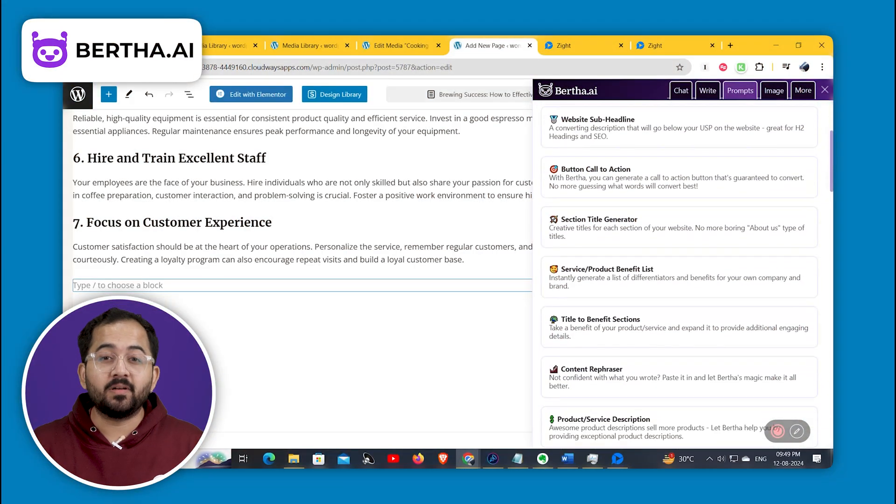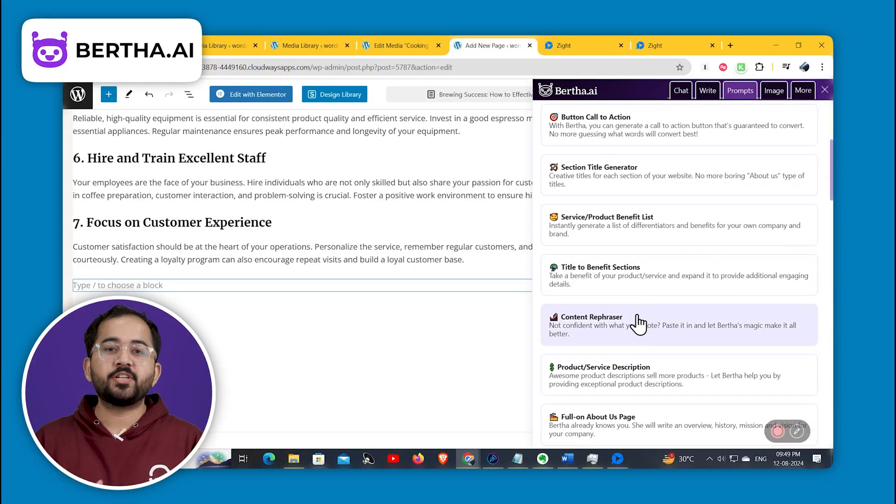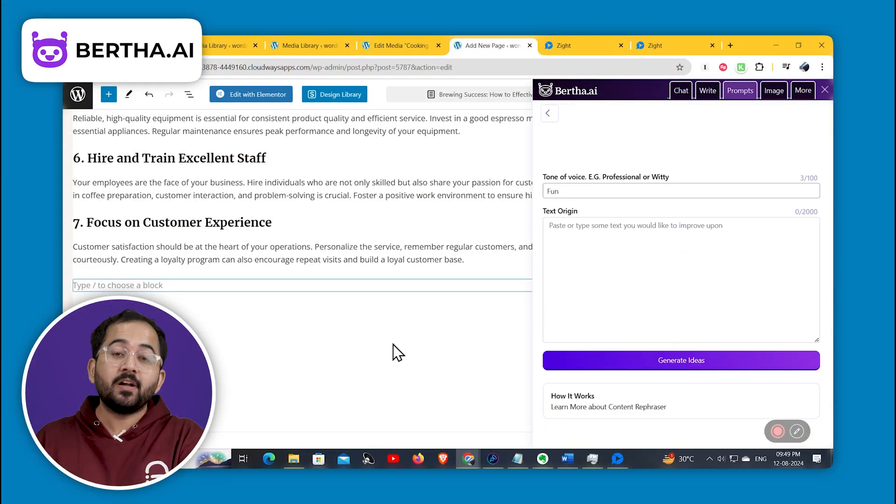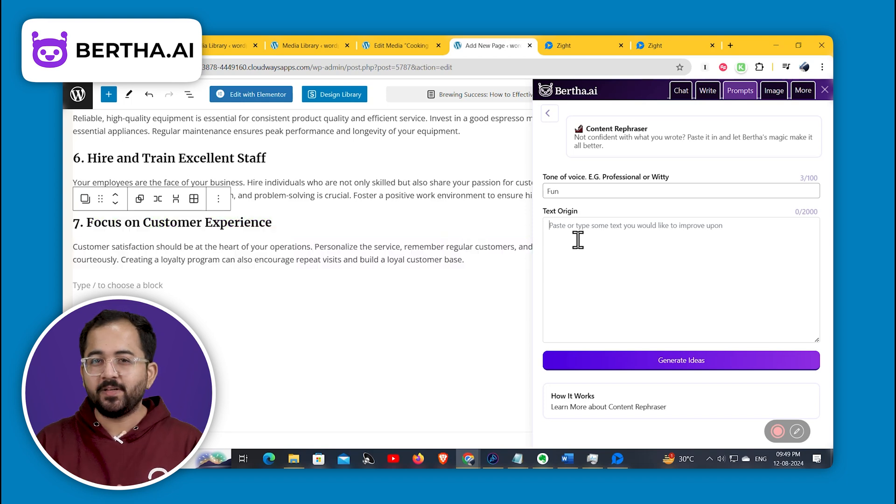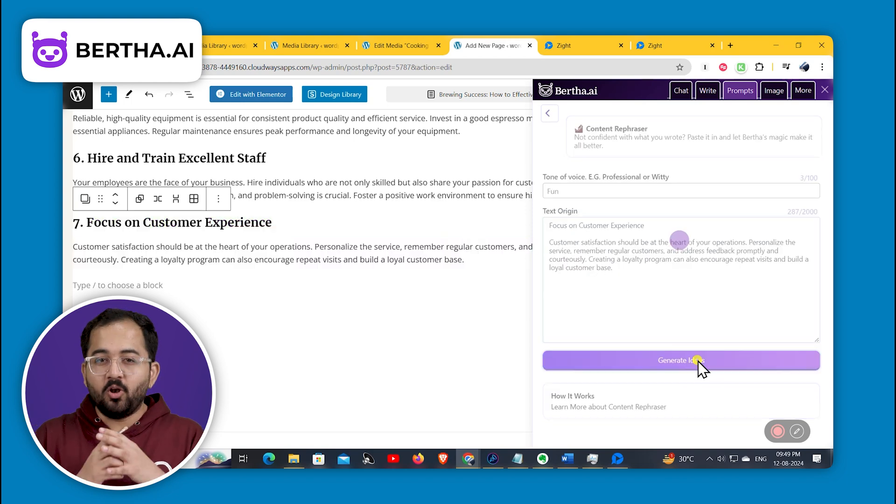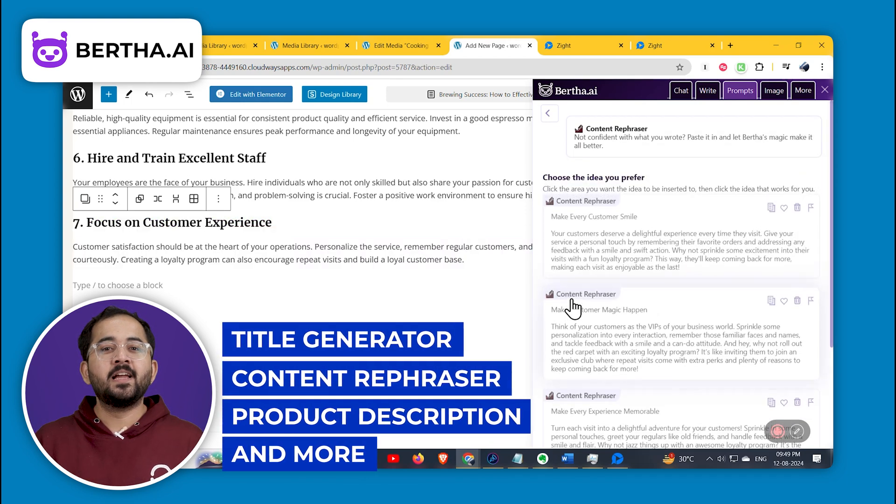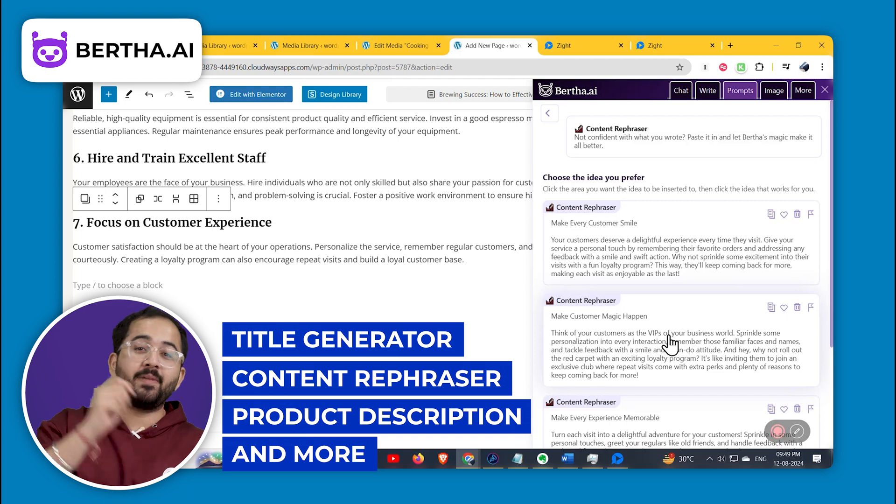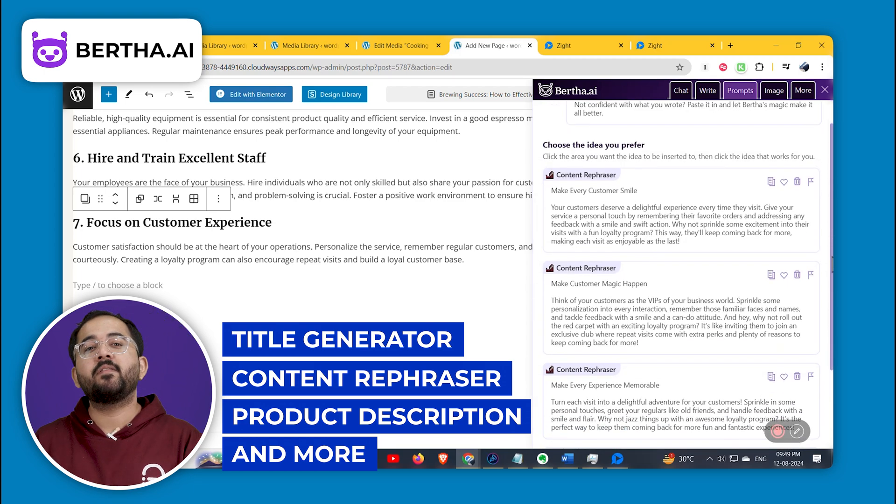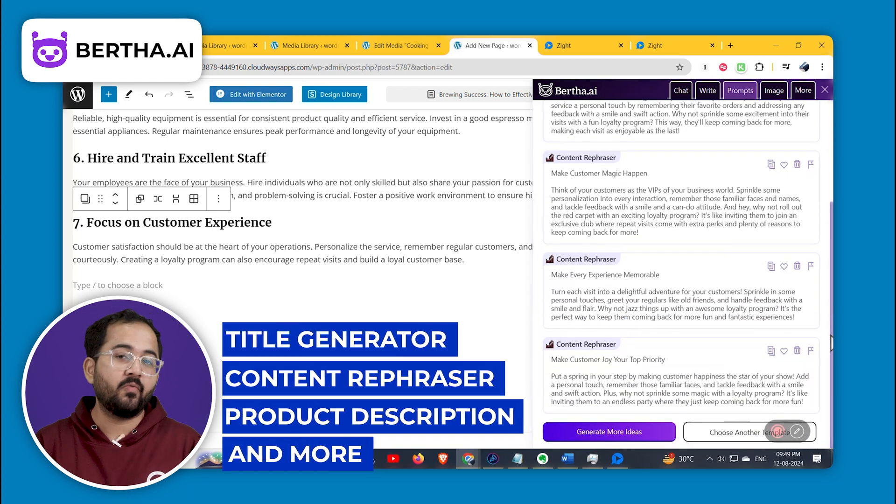Let's start with Bertha AI, which is a content generation tool for creating a lot of different types of content. Its USP is super simple UI, lots of features, and that you can use it directly from inside WordPress instead of having to go back and forth between different windows.